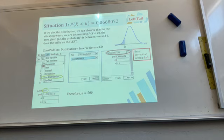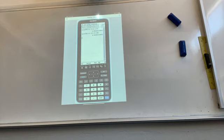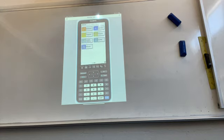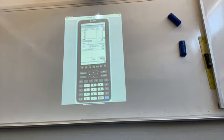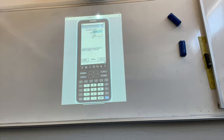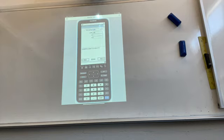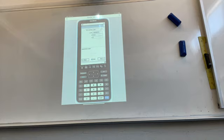Let's work through the first example together. Go to Statistics → Calc → Inverse Distribution → Inverse Normal CD. Tap Help to check the fields — you have tail setting, probability, sigma, and mu. For a left-tail case, set tail to Left. The probability here is 0.0688. Sigma is 8 and mu is 512. Tap Next to get the value of k.